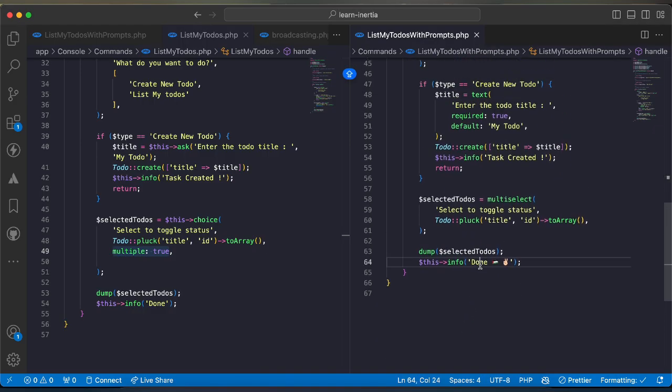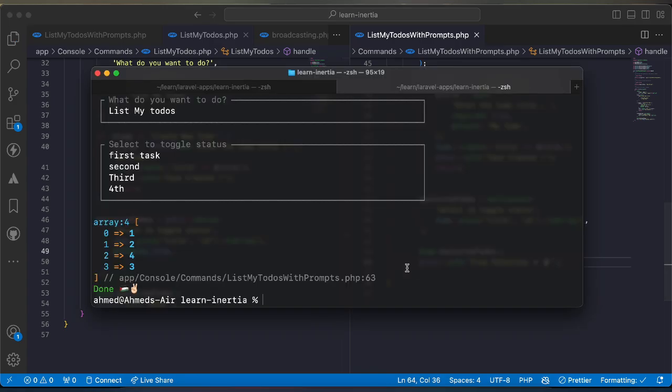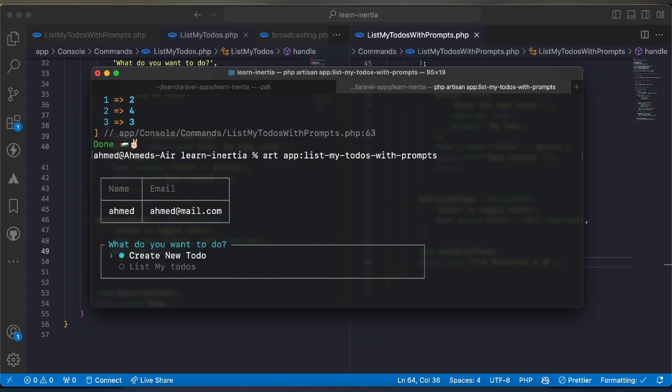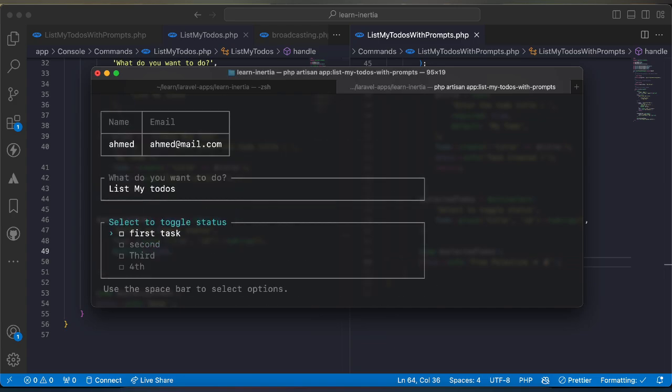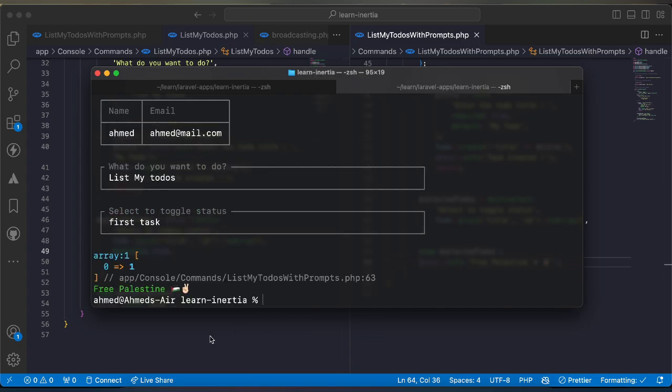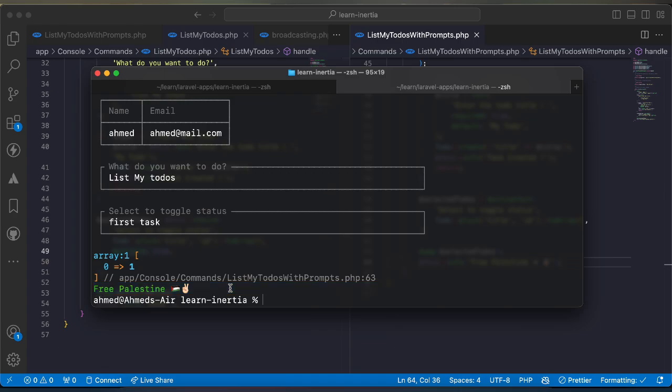Instead of this done I'll say free Palestine. I'll run it again, list, select and as you can see free Palestine. That's it, if you found it useful support me by clicking on like share and subscribe, see you next video.